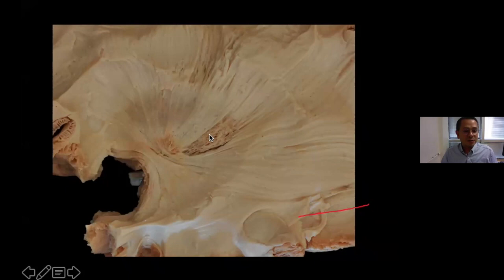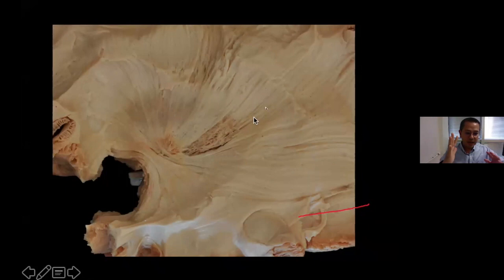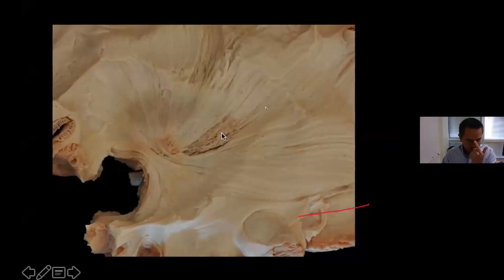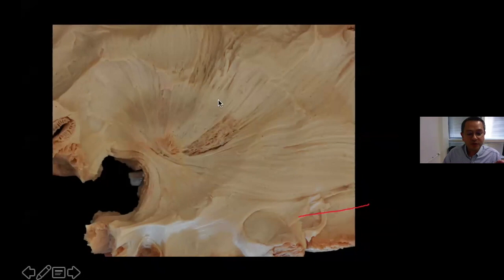As we know, the fibers of the corona radiata at a more inferior level come from the internal capsule. This picture shows that the corona radiata is actually made up of fibers coming from the internal capsule and fibers coming from the external capsule, and in the middle of this triangle you have the lenticular nucleus. In this dissection, you see some fibers that were cut and broken during dissection of the operculum, but before this dissection the arcuate fasciculus was there — just like this, around the insula.